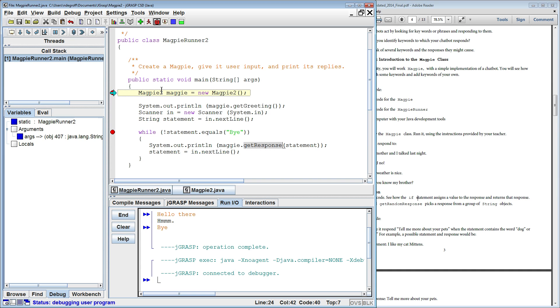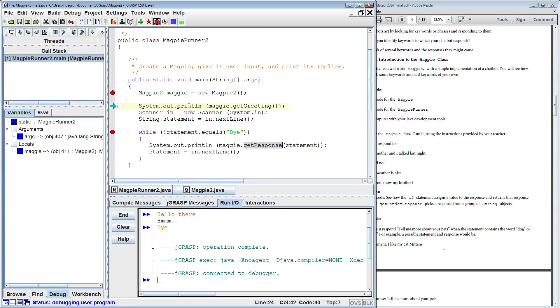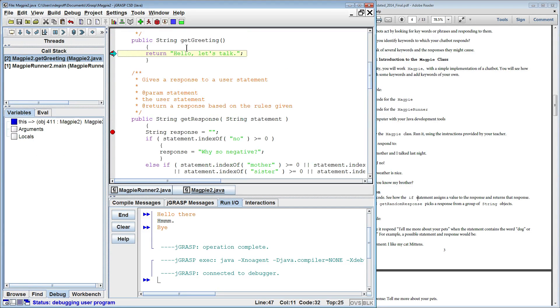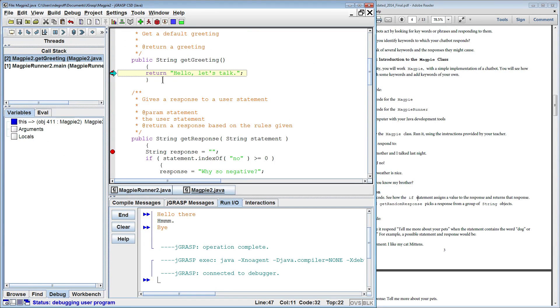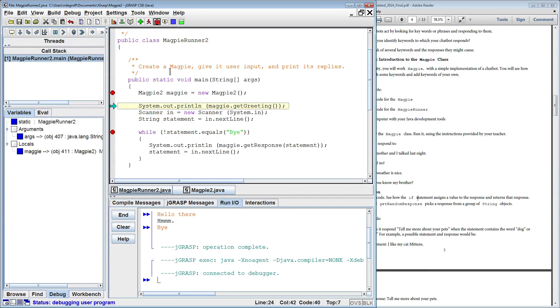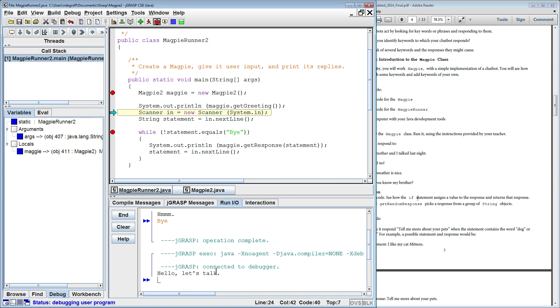We create the class. Now we're going to call GetGreeting and GetGreeting is going to return something to us and we're going to print that out. So let's see what that is. Here you can see that GetGreeting, all it does is return a string. It's fairly simple. Hello, let's talk. It returns that function string back to Magpie Runner 2 and now Magpie Runner is going to print that out. So we should expect here, hello, let's talk.